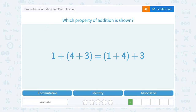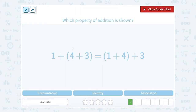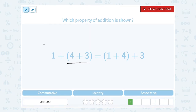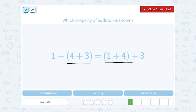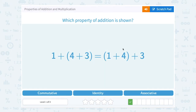Which property of addition is shown: 1 plus the quantity 4 plus 3, equal to the quantity 1 plus 4, plus 3? Notice what they're doing here is moving the grouping symbols to add in another order. When they group 4 plus 3, they add 4 plus 3 first to get 7, then add 1 to get 8. On the other side, adding 1 plus 4 first gives 5, plus 3 still gives us 8. Moving the parentheses to change the order but getting the same answer — that's the associative property of addition.